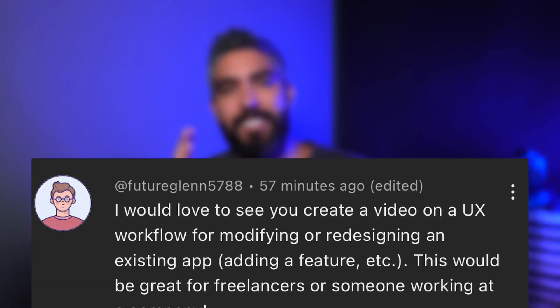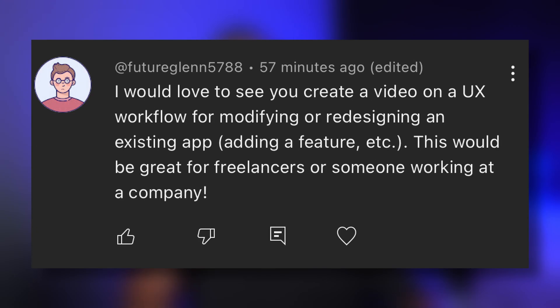One particular comment stood out to me from Future Glenn. Glenn said: 'I would love to see you create a video on UX workflow for modifying or redesigning an existing app, like adding a feature. This would be great for freelancers or someone working at a company.' Great idea, Glenn — thank you for the suggestion.